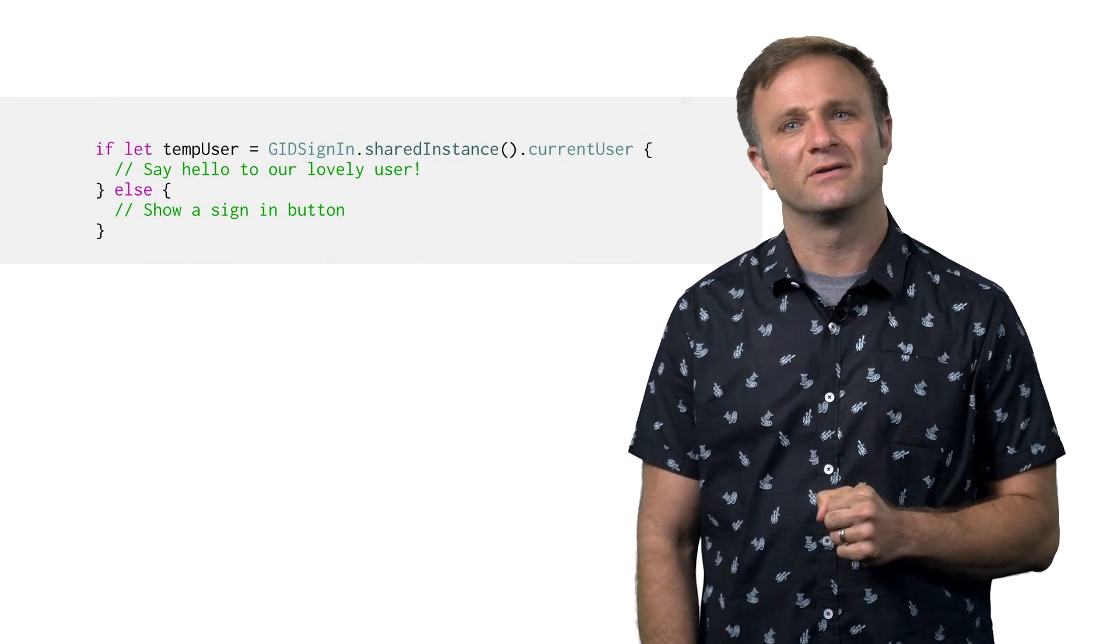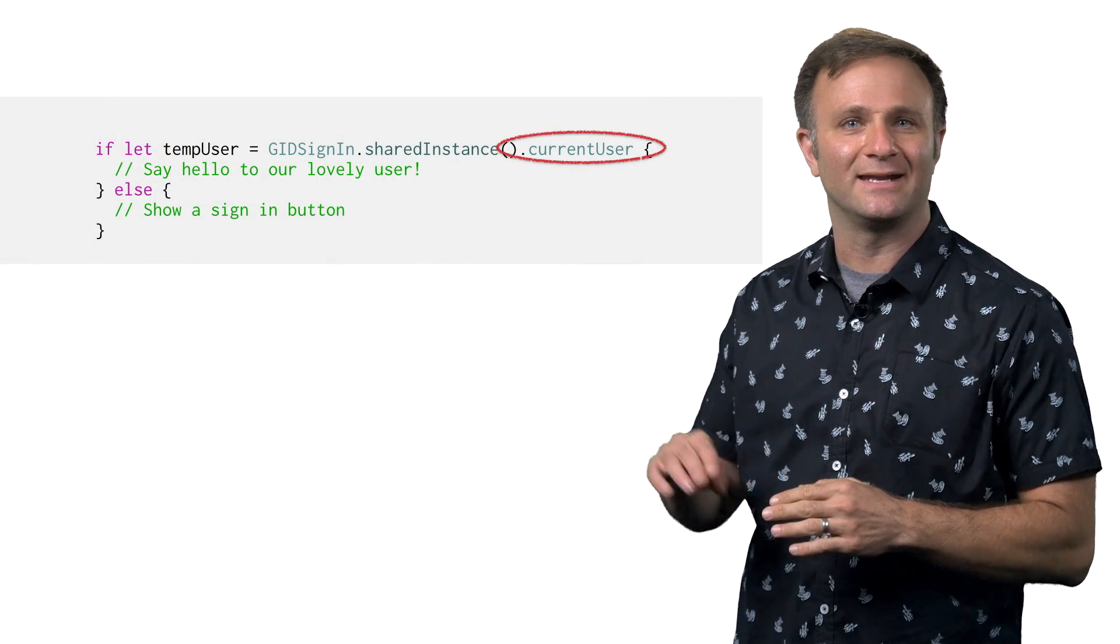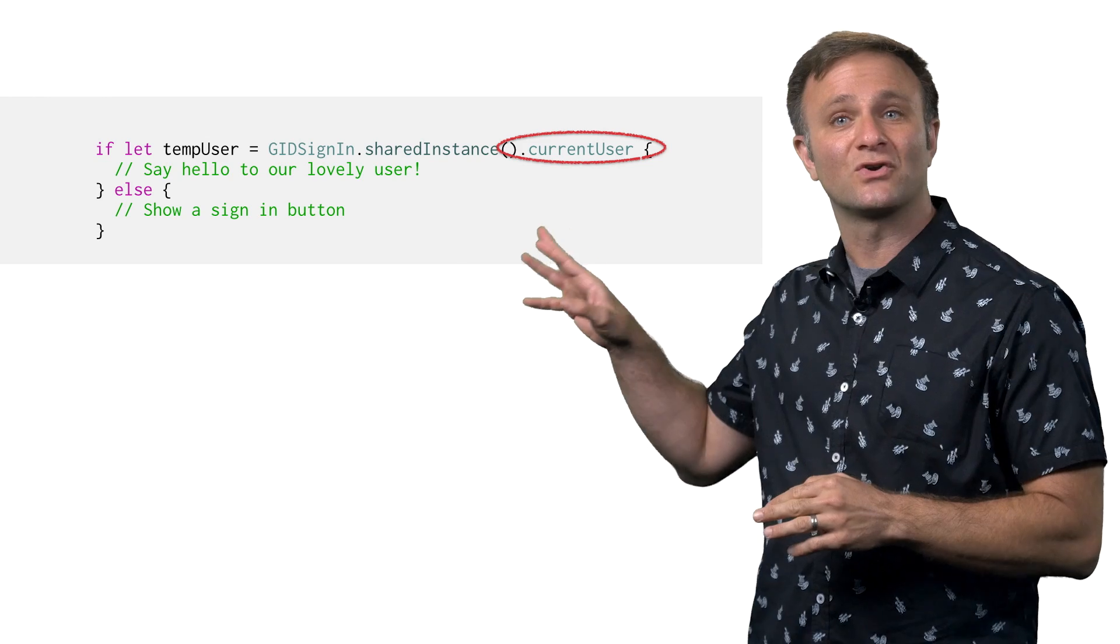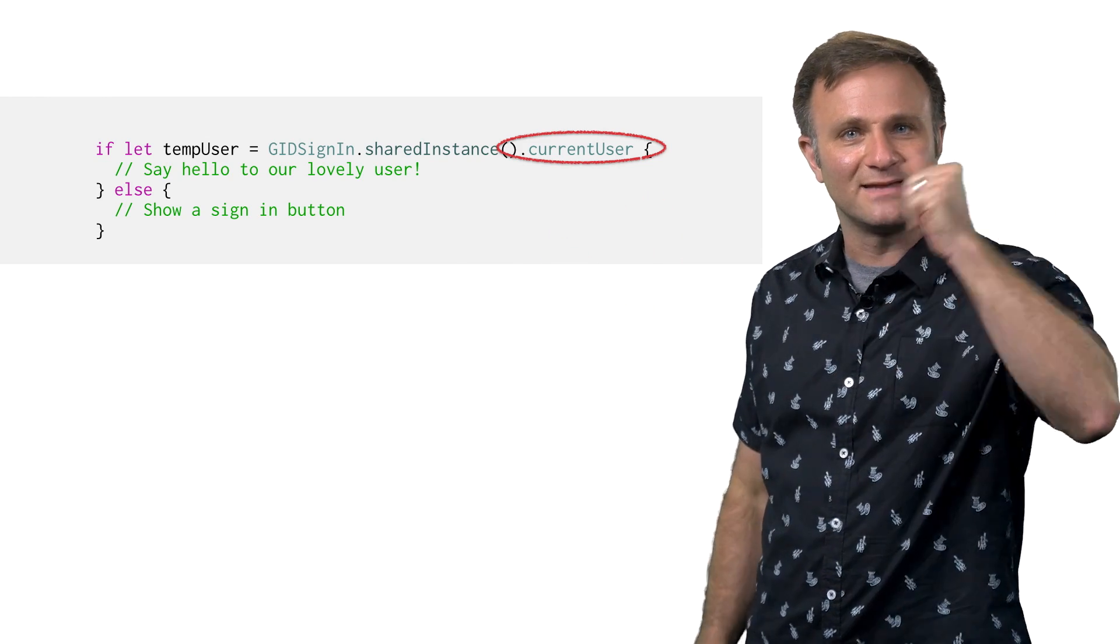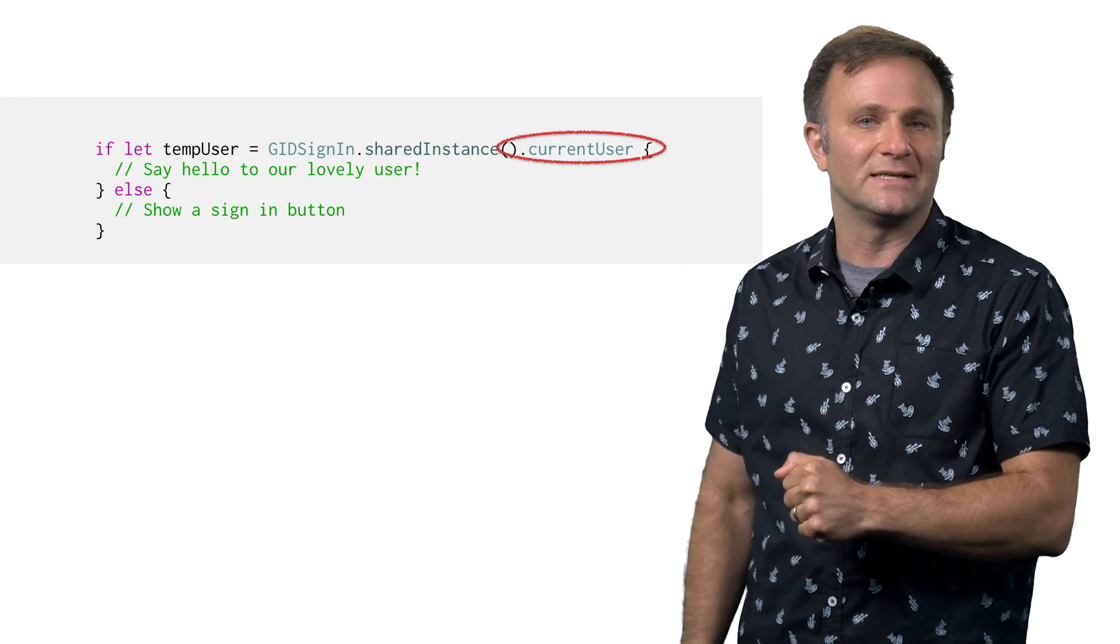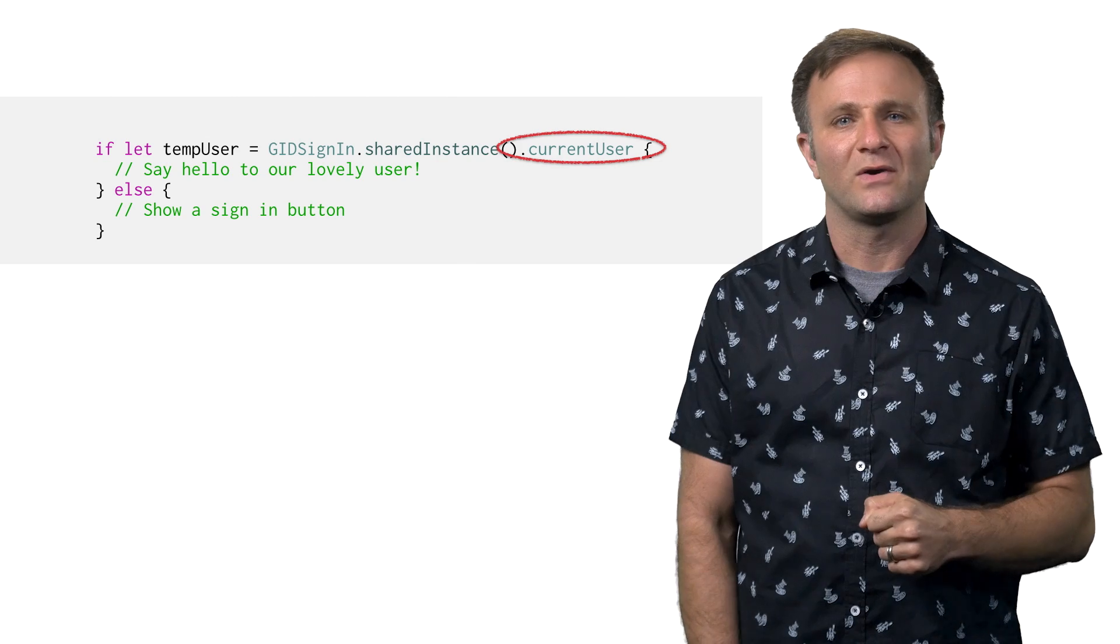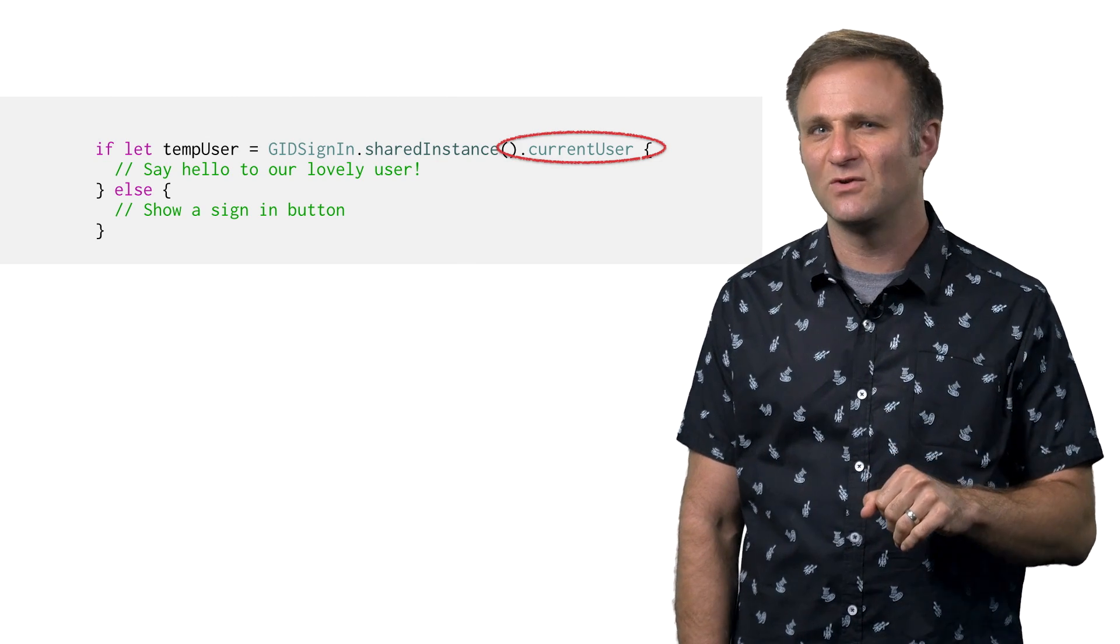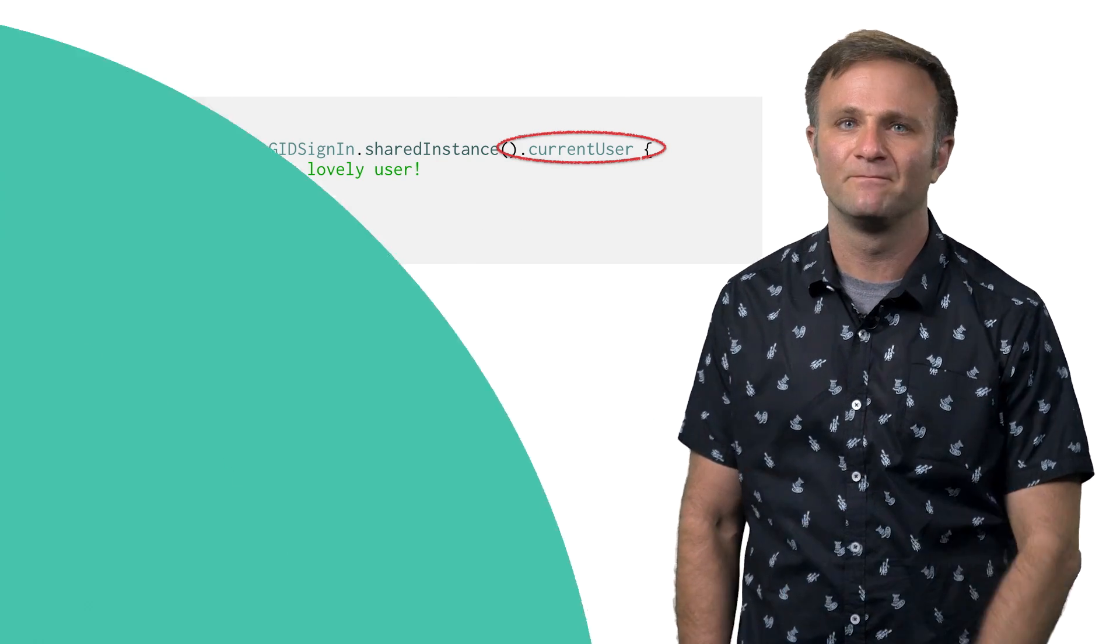Well, this one's pretty straightforward. Just check and see if the gidsignin.sharedinstance.currentUser object exists. If it does, then yes, your user has signed in. And if it doesn't, then no, they haven't. OK, that was kind of a warm-up question. Let's move on to something a little more complicated.